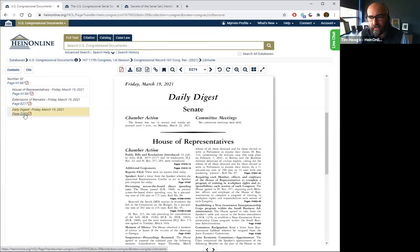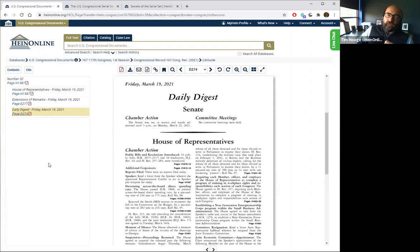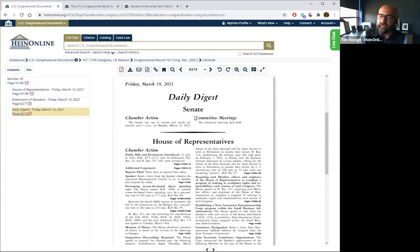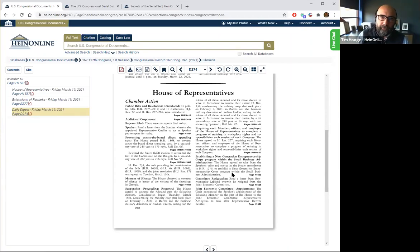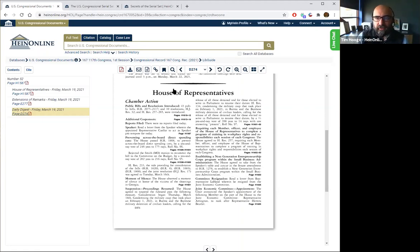The Daily Digest is a very powerful tool in the Congressional Record. It summarizes the day's floor and committee activities and serves as a kind of table of contents for each issue. Here we can see chamber action — in the Senate nothing, because they did not meet that day — but for the House of Representatives it shows bills and resolutions introduced with their page numbers, additional co-sponsors, a moment of silence for the victims of the shootings in Georgia, and so on. If you know something occurred around a particular day but don't know the best terms to search, this is a great way to jump in and do some old-fashioned research.